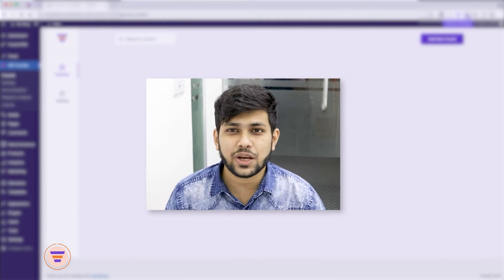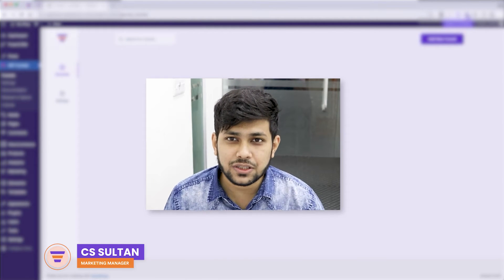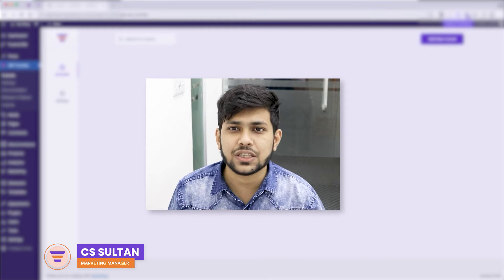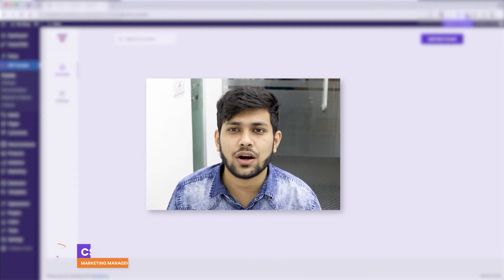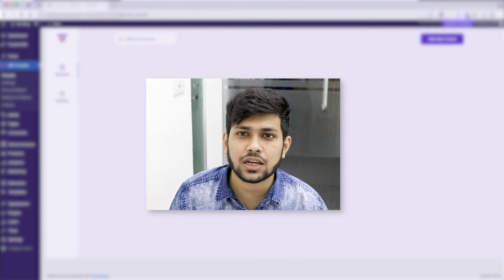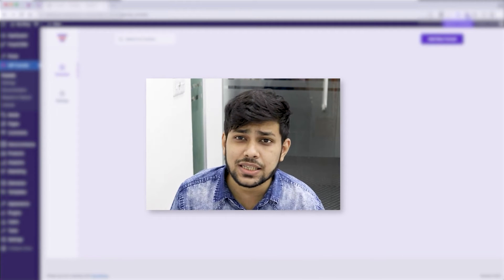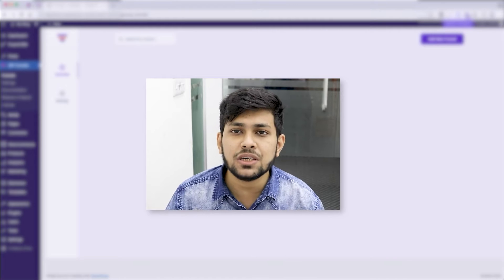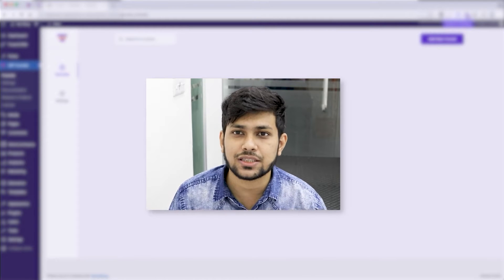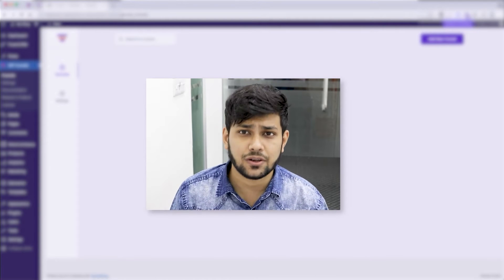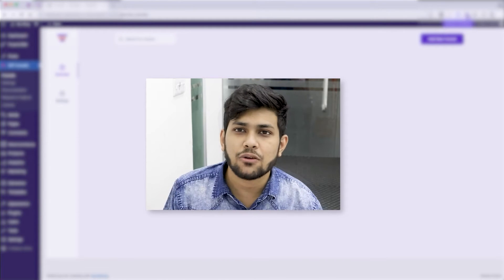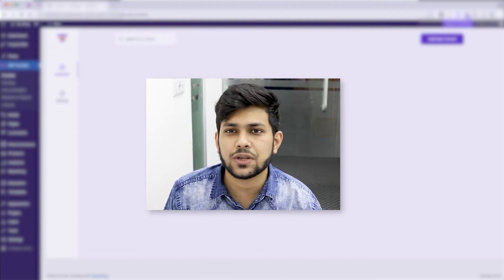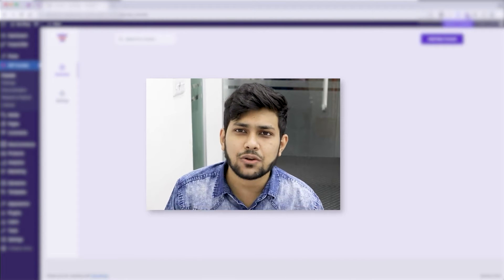Hi everyone, this is Sultan with WP Funnels, and in this video I'll show you how you can quickly start creating a basic sales funnel using one of our pre-built templates in WP Funnels. Now before I start creating funnels, I'd like to point out a couple of things.